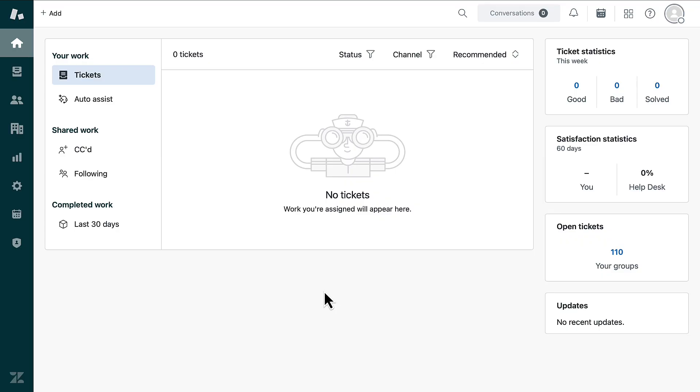In this tutorial, you'll learn how to remove agents from your Zendesk account. When you no longer need an agent in your account, there are several important steps to take to preserve their ticket history and data.